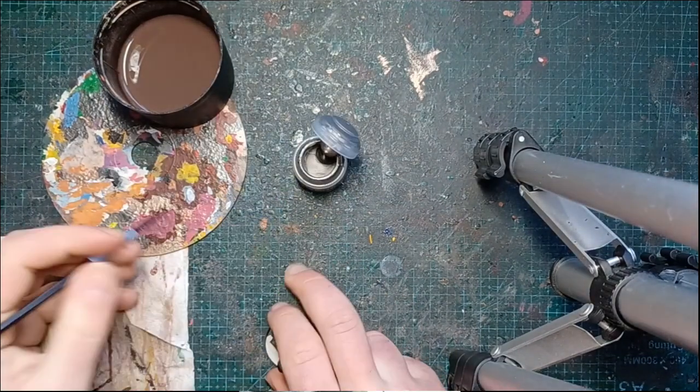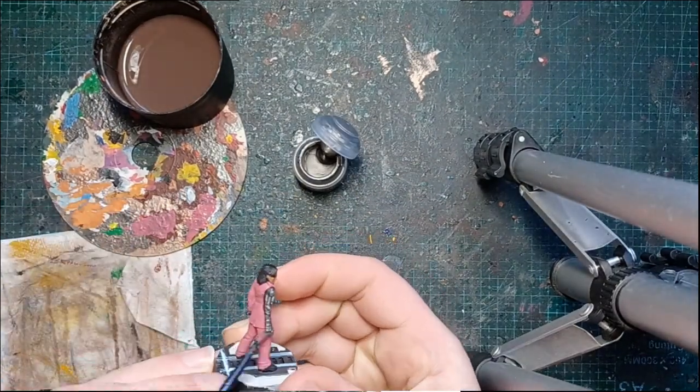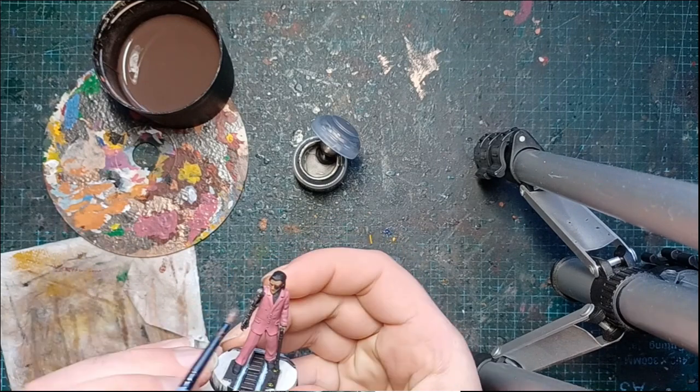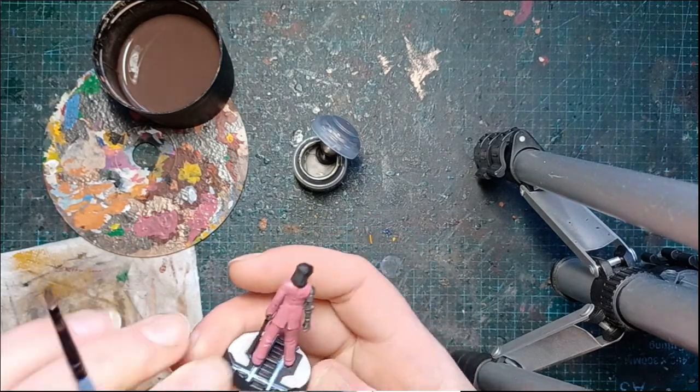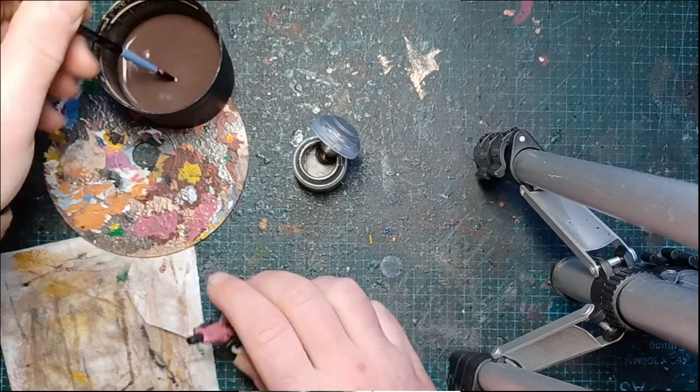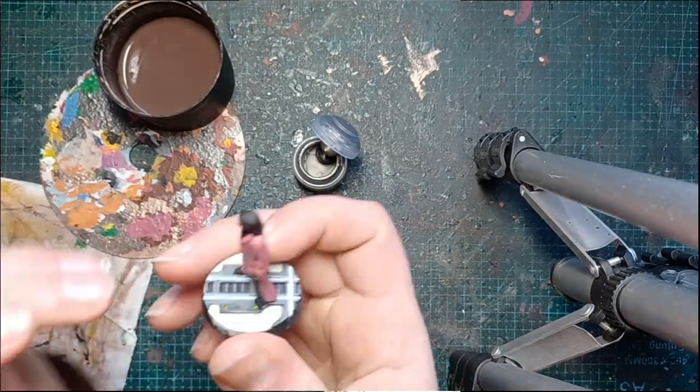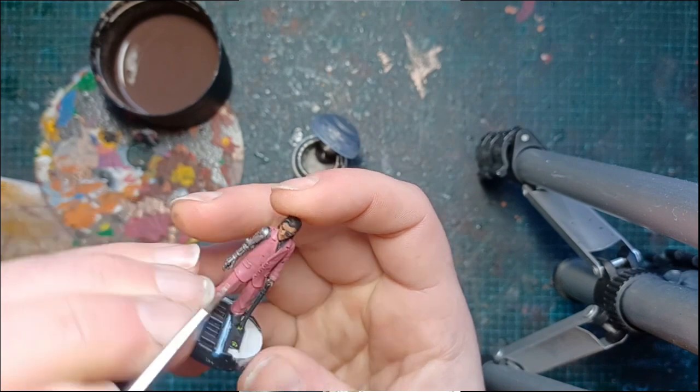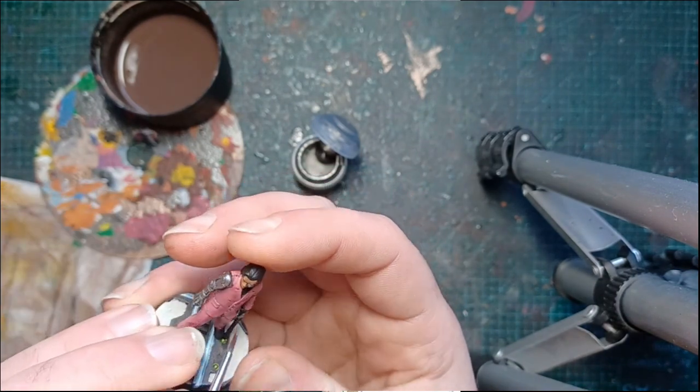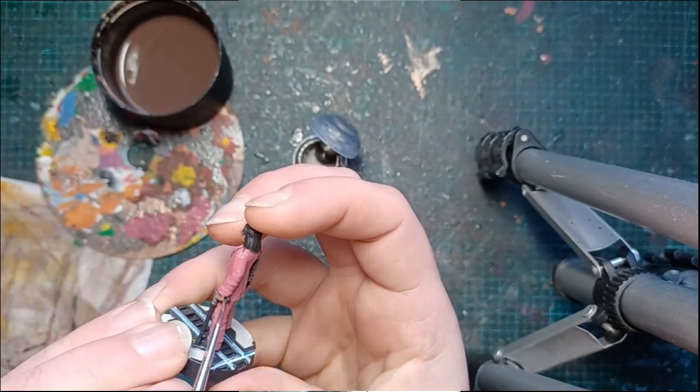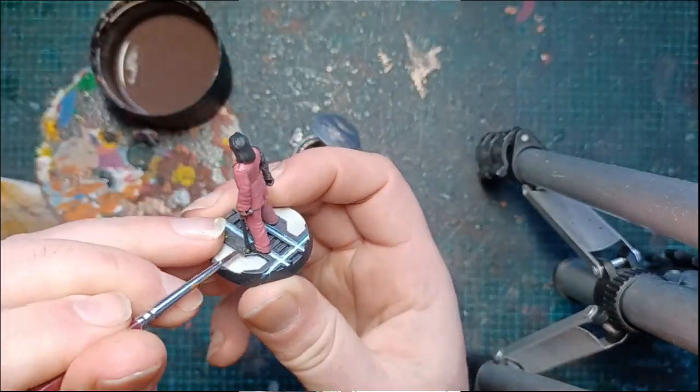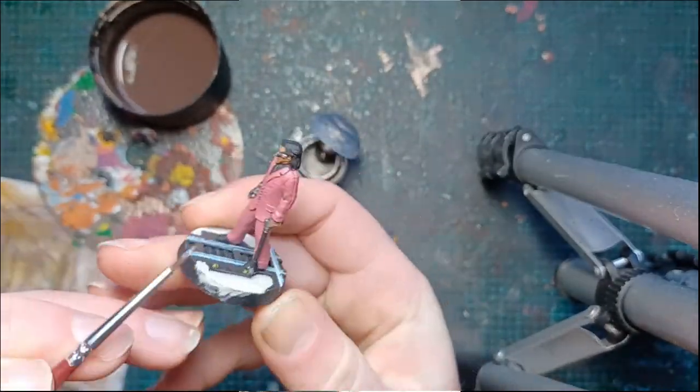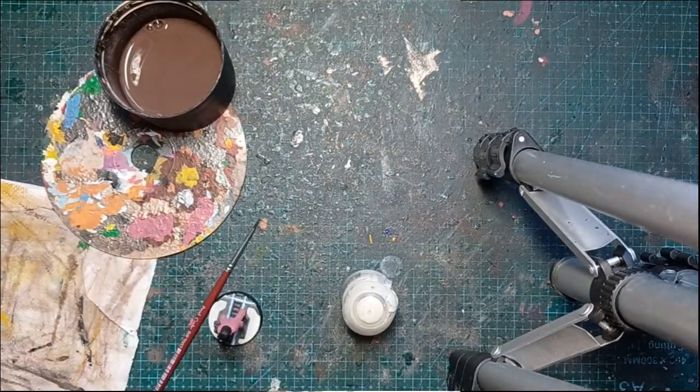So we're going to slap some metals on about—this is Leadbelcher. Again, suit's drying, so you want to just get some more colors on there. That'll really affect the look. So it's nice to get some base colors in so we can just make sure it all looks right. I'd say, I don't want gold for the cane. I was going to go full silver, but I think that would be too much.